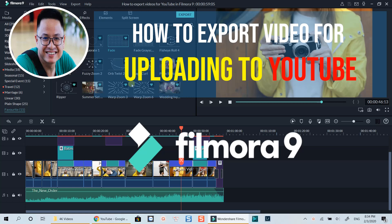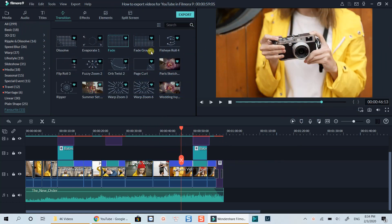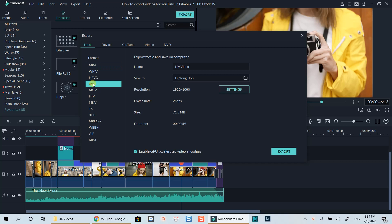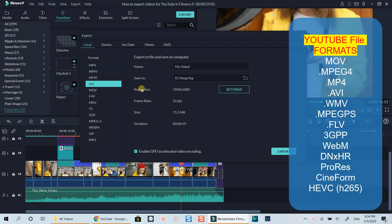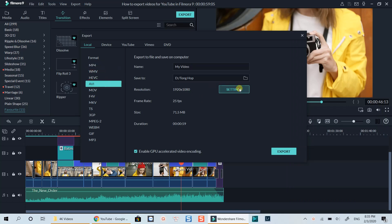Let's jump right into the Export tab of Filmora 9. Here I am at the Export tab. There are different exporting options you can select in this tab. Be aware that YouTube supports different video file formats, but the most commonly used is MP4, which I will help you find the right export settings for in this tutorial.